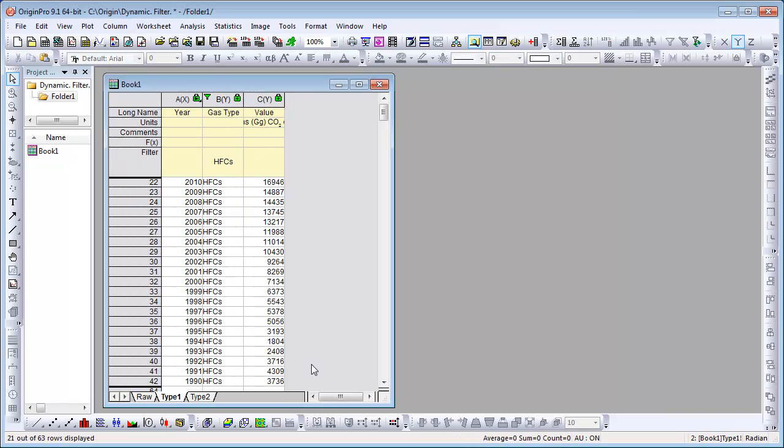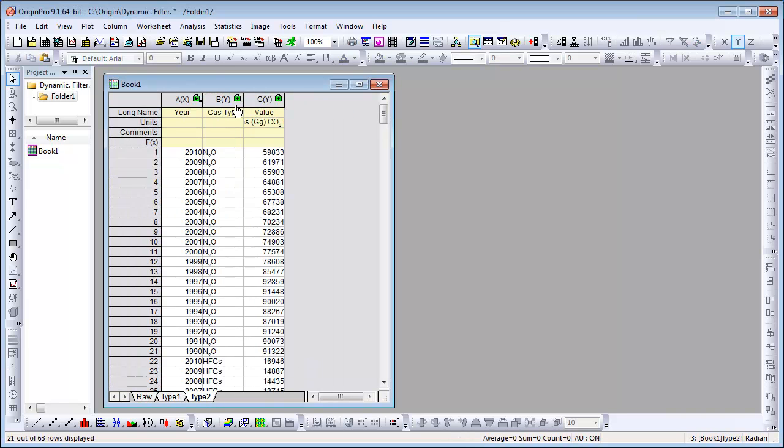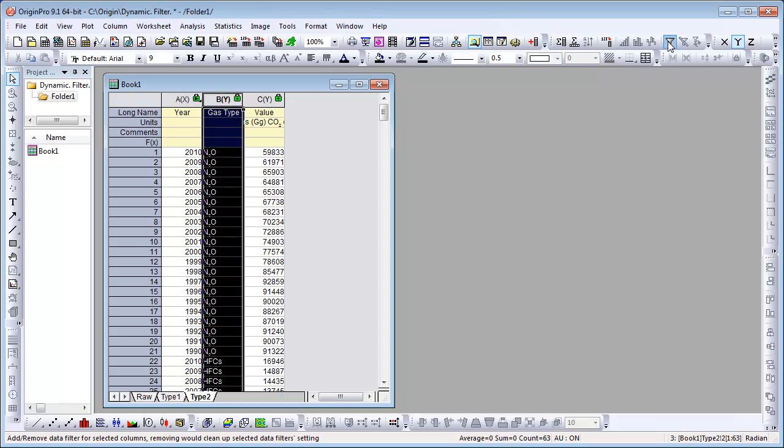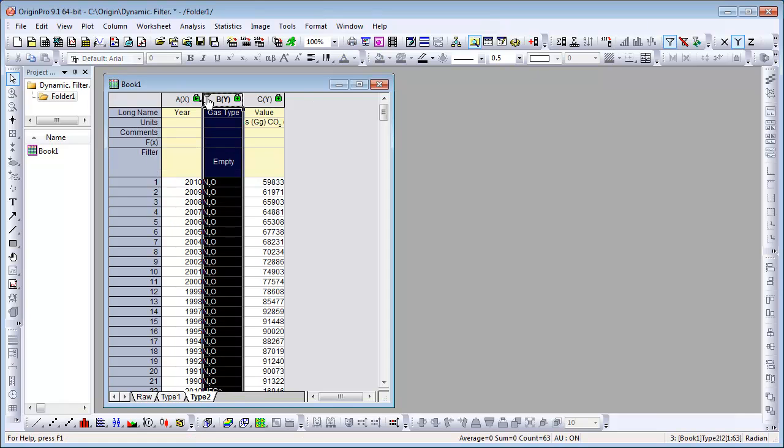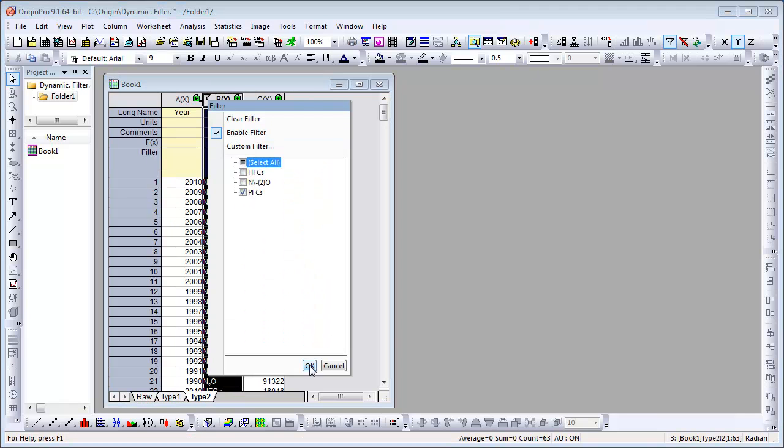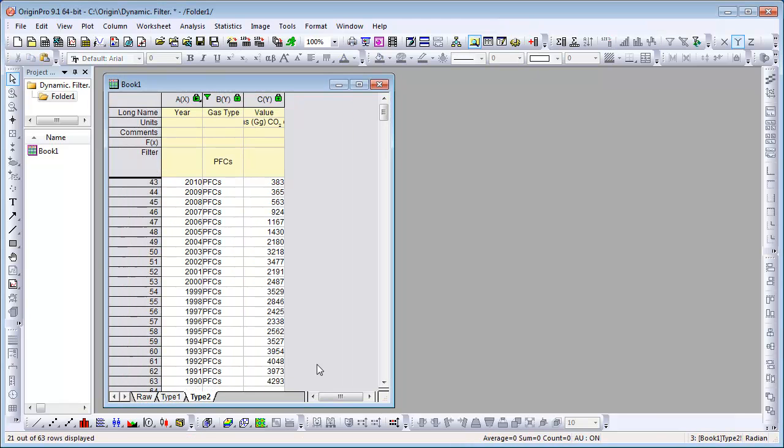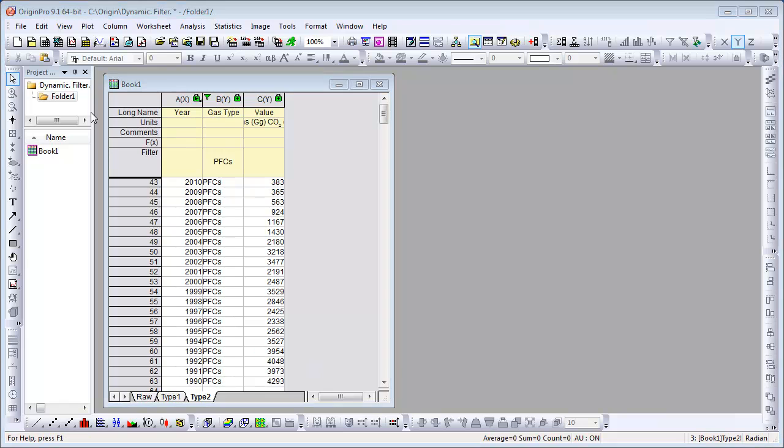I am also going to add a data filter in sheet Type 2 to show the PFC emission values for the same country. To set multiple filters on one column, you need to create a corresponding number of sheets. Two sheets means you can set two filter conditions and so forth.